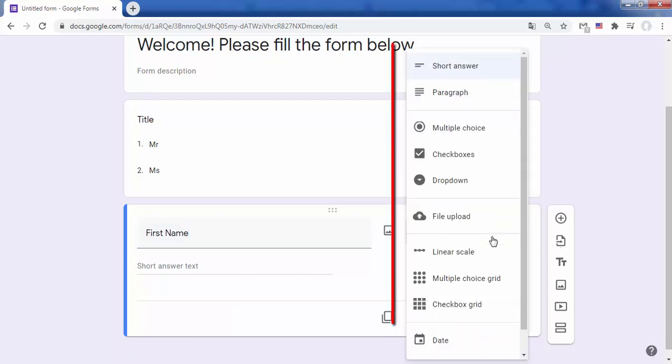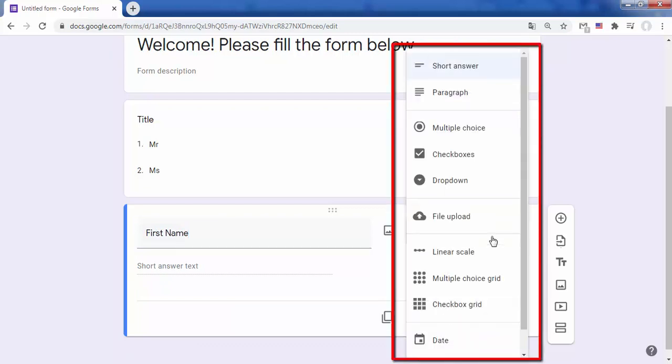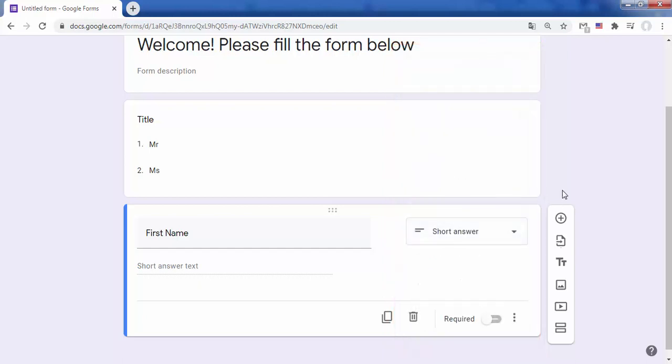Google Forms can compile all the standard survey fields such as text, multiple choice questions, drop downs, linear scales, and grids.